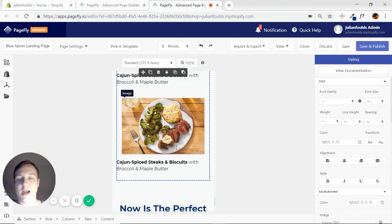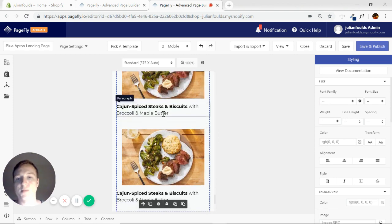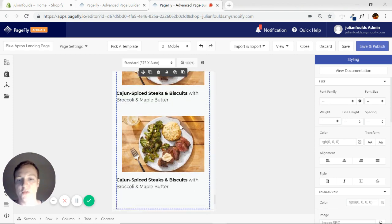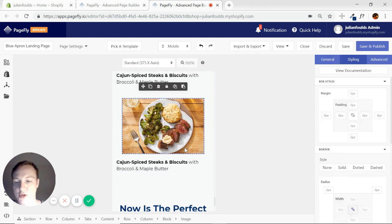So let's say I want all eight to show on my desktop but I only want four to show on mobile. So I'll show you how to do that.